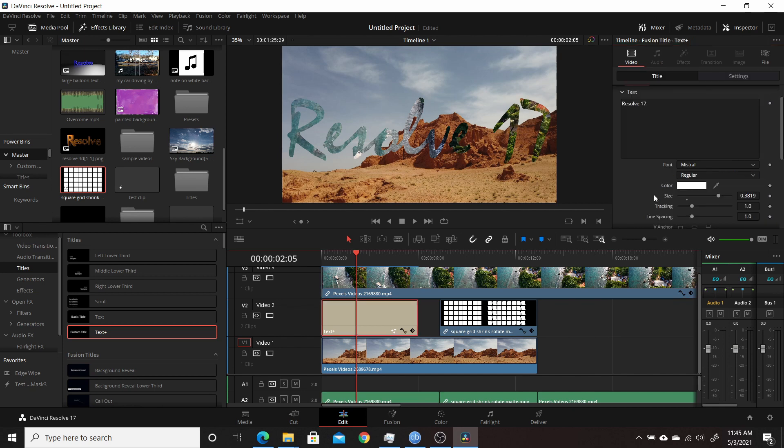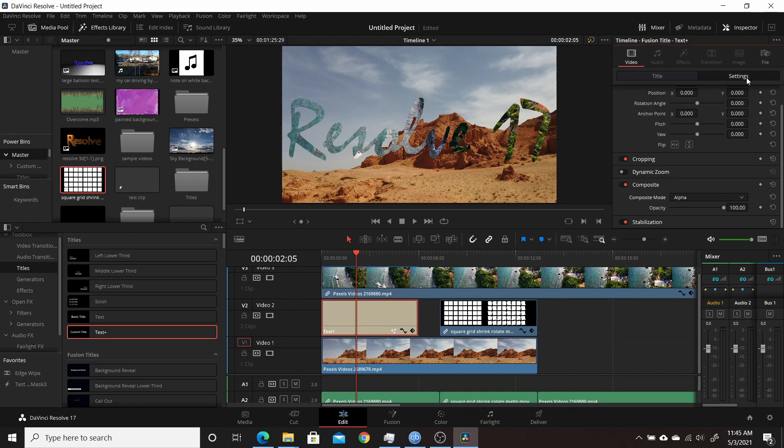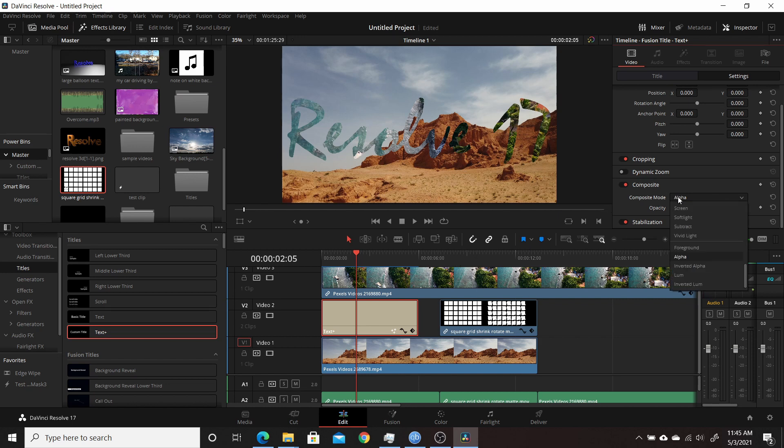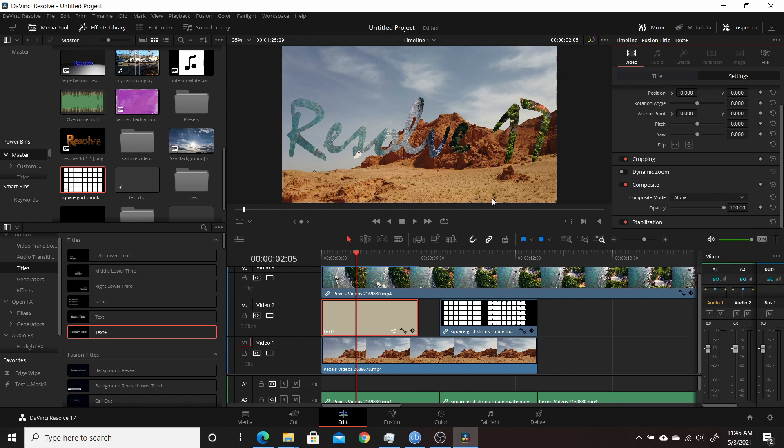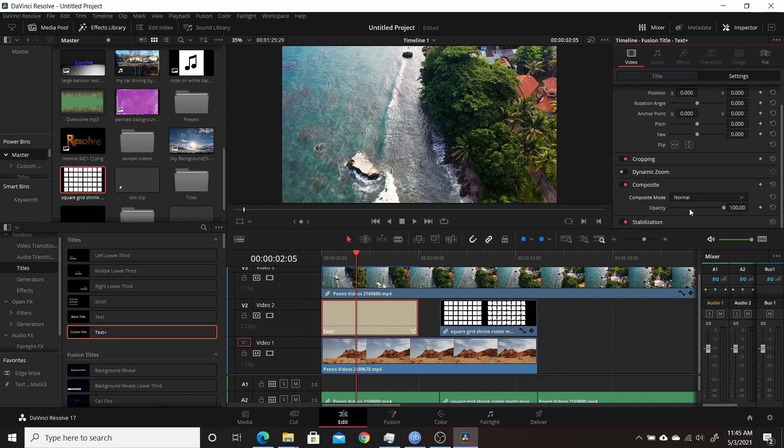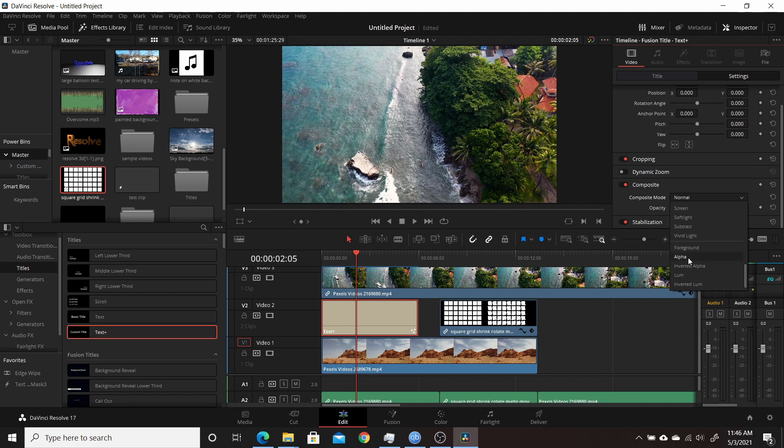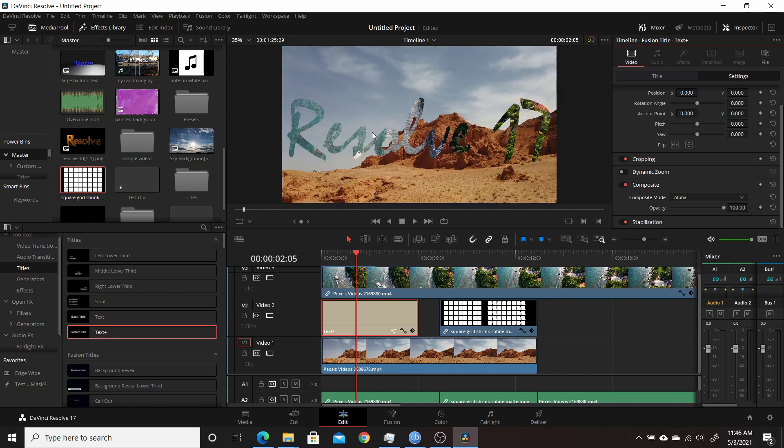And then on your track mat, come down, go ahead and make sure you're in settings, and include the same thing: composite. And again, if you're going to be using alpha, choose alpha. Otherwise, you wouldn't even see it. You'd just see the top track. If you set that to alpha, then you see the track mat.